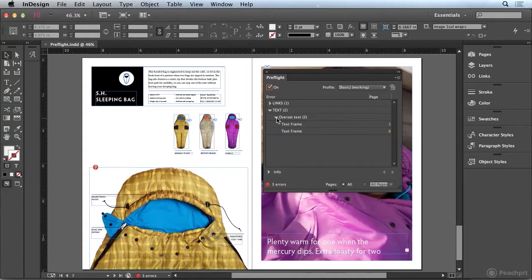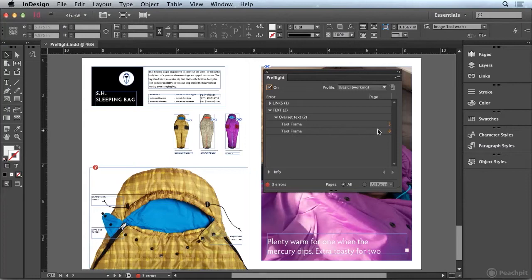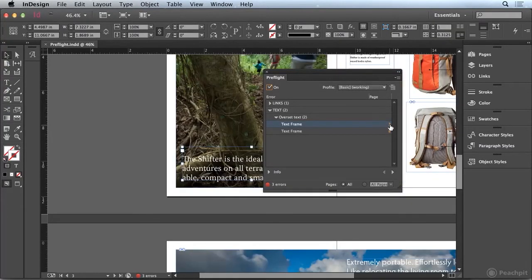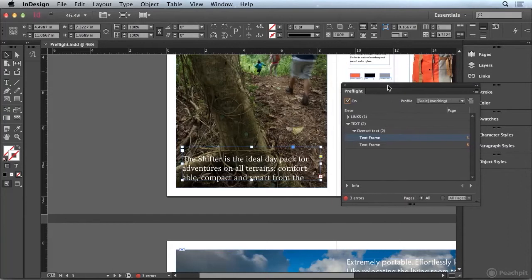And if we open that up it's going to tell me which text frames have the overset text. We can actually click on the number. This is the page number. And that will jump to the frame in question.